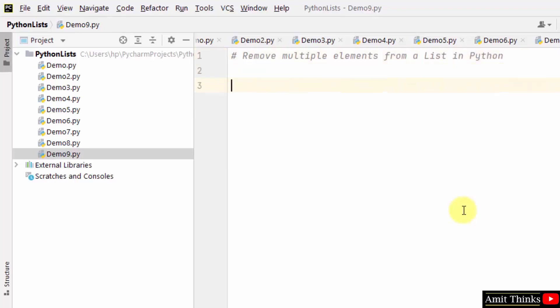To remove multiple elements, we will use the del keyword and within that we will set the range of elements to be deleted.